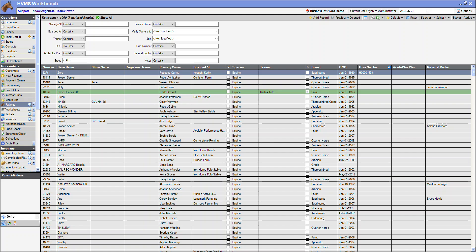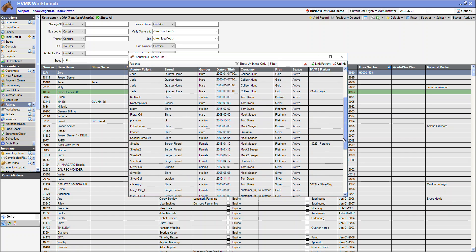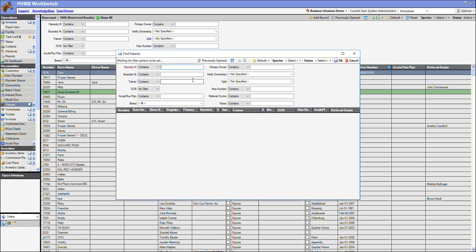First, we will navigate to the AcutePlus dropdown to link our patient. I will click on AcutePlus patients, find the patient I would like to link, and click link patient.